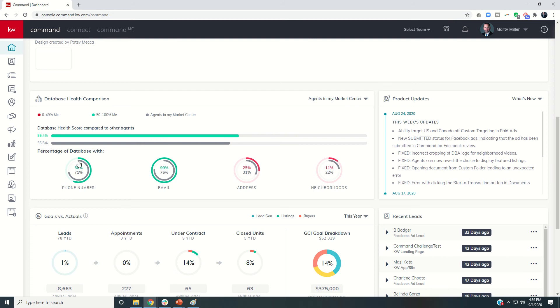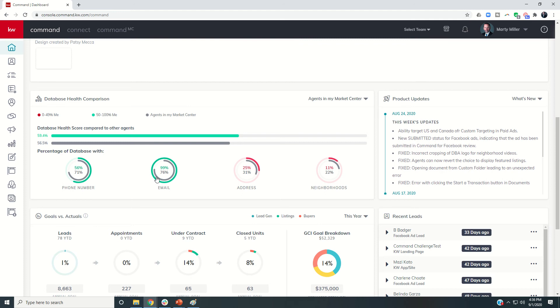For example, I need some work on phone numbers. 56% of my contacts have phone numbers, while 44% don't. My market center—71% of the contacts that my agents in my market center have phone numbers for. You can see I'm doing much better on emails. 99% of my contacts have an email address, and so on and so forth.